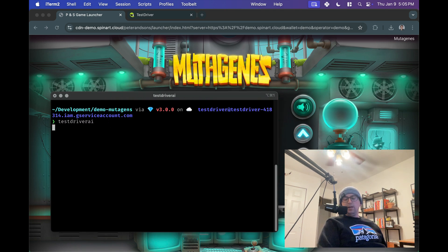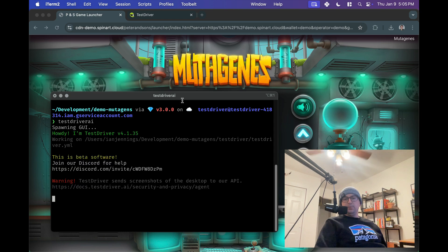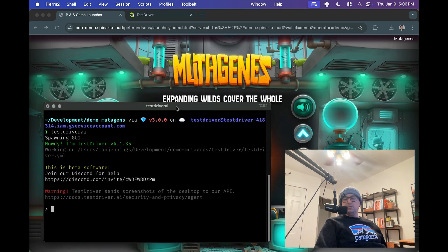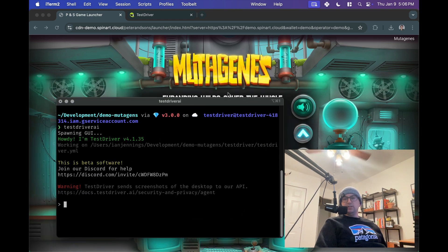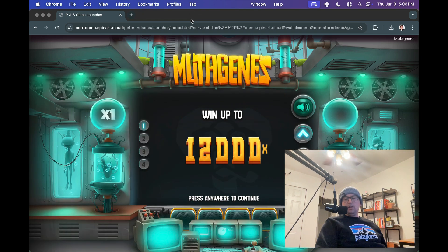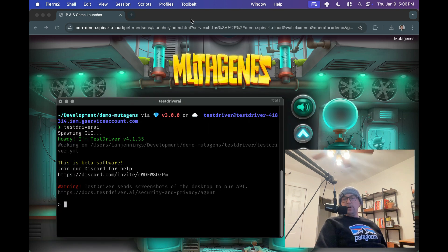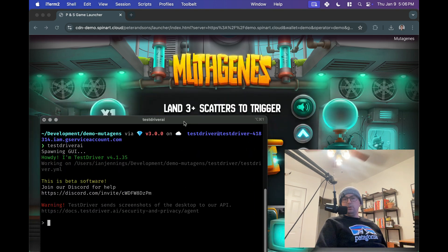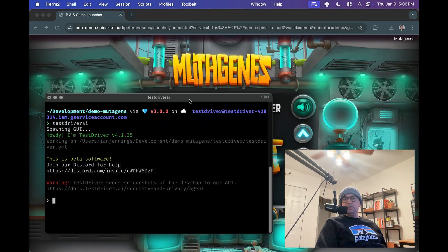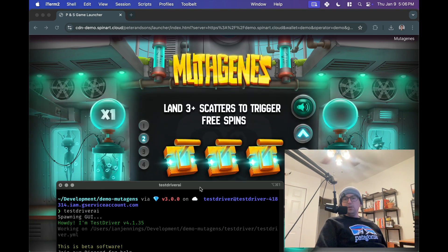We'll run testdriverai, and this will bring up the agent. So this agent can see the computer, and it will actually move the mouse, type on the keyboard, look at what's on the screen, stuff like that.